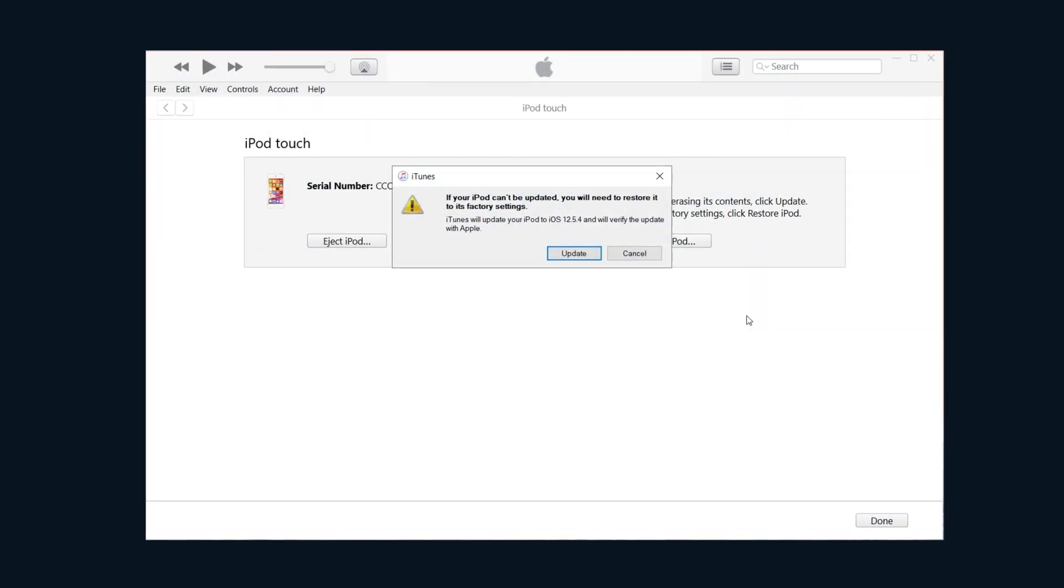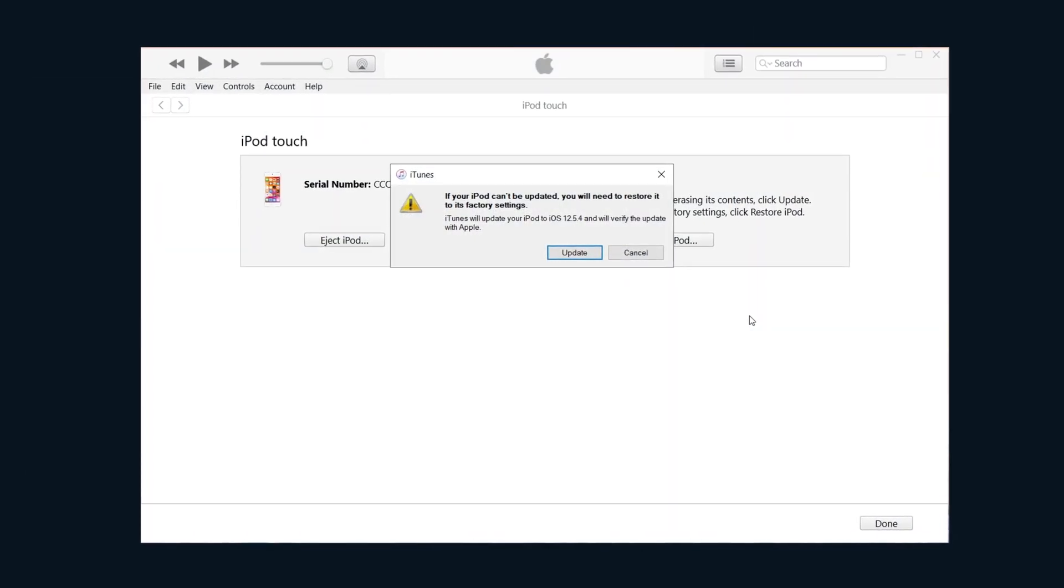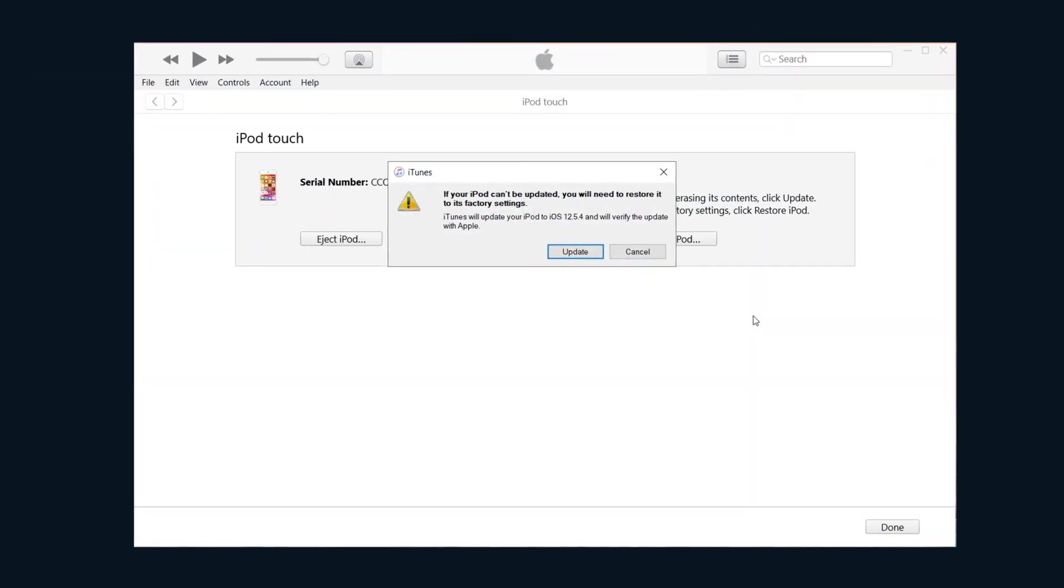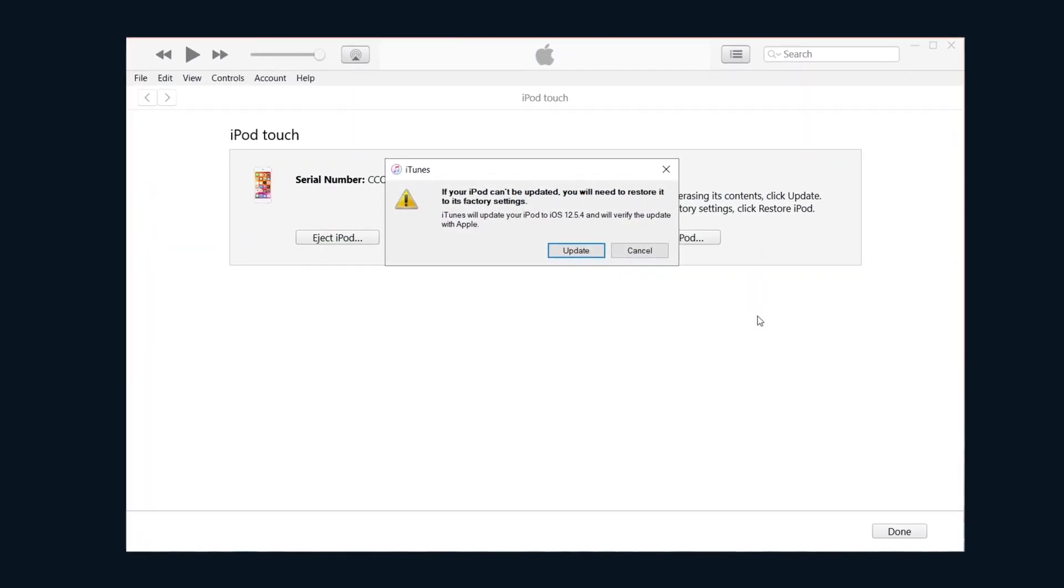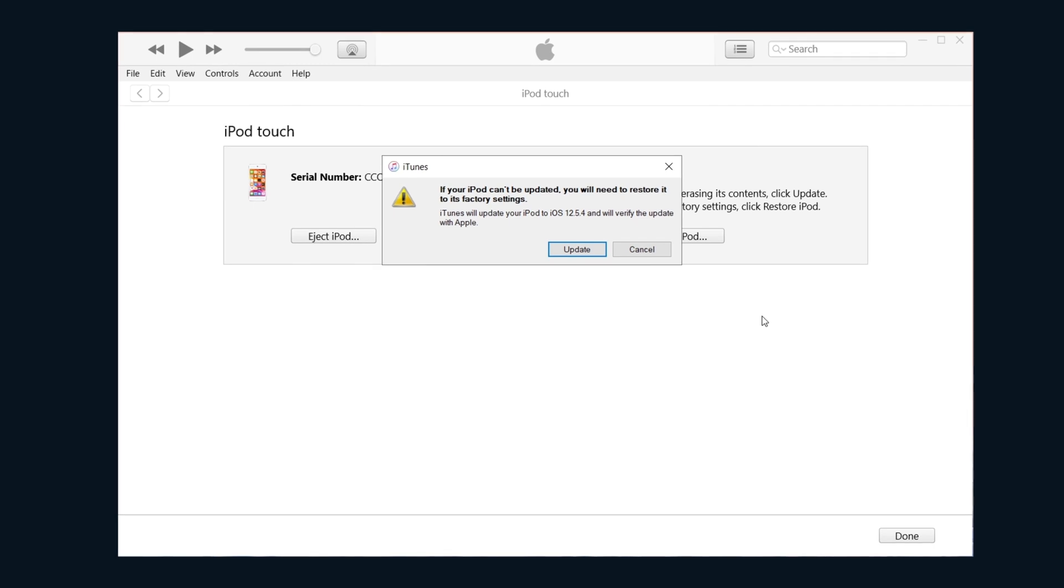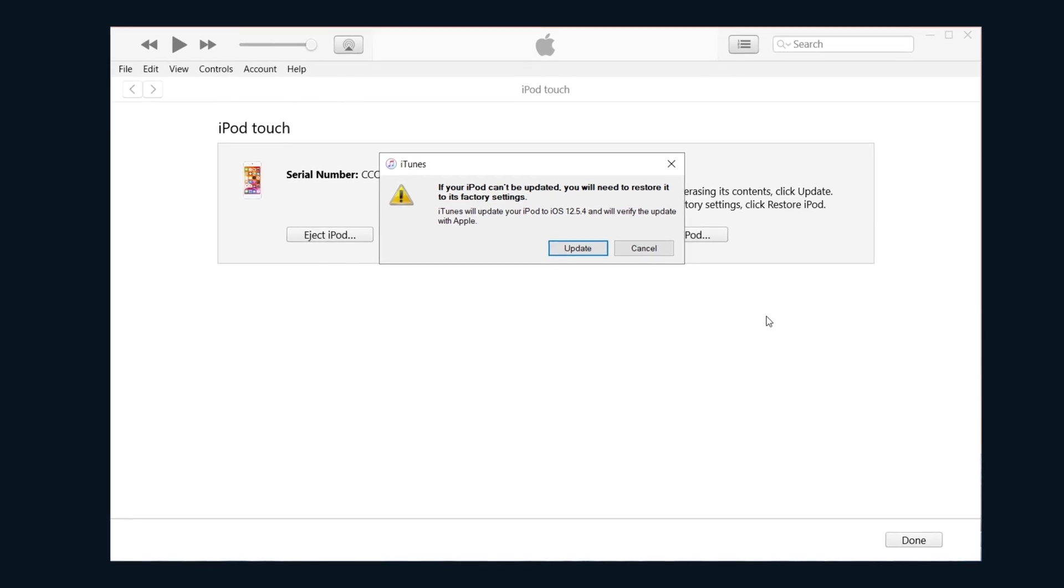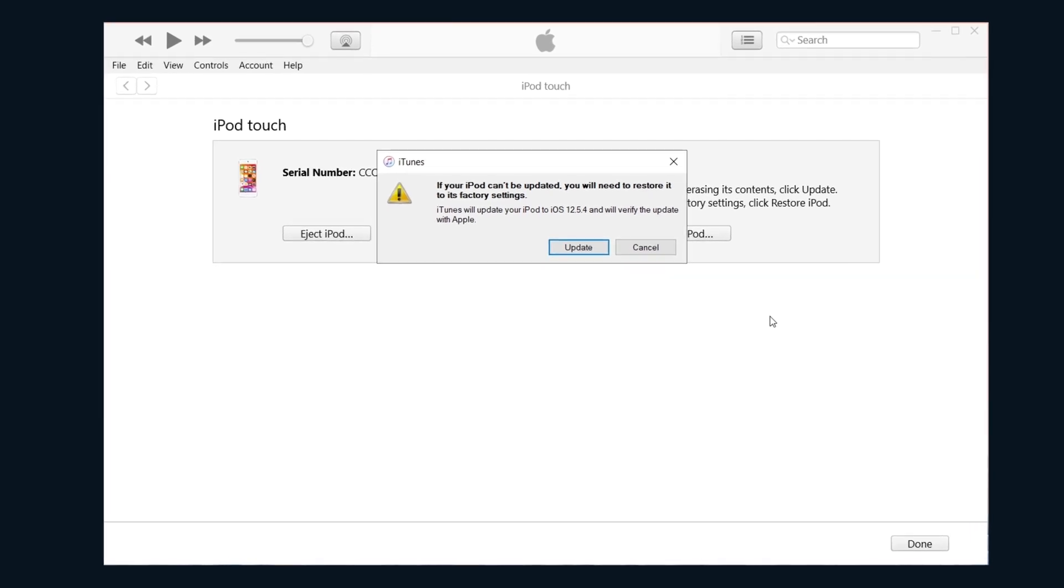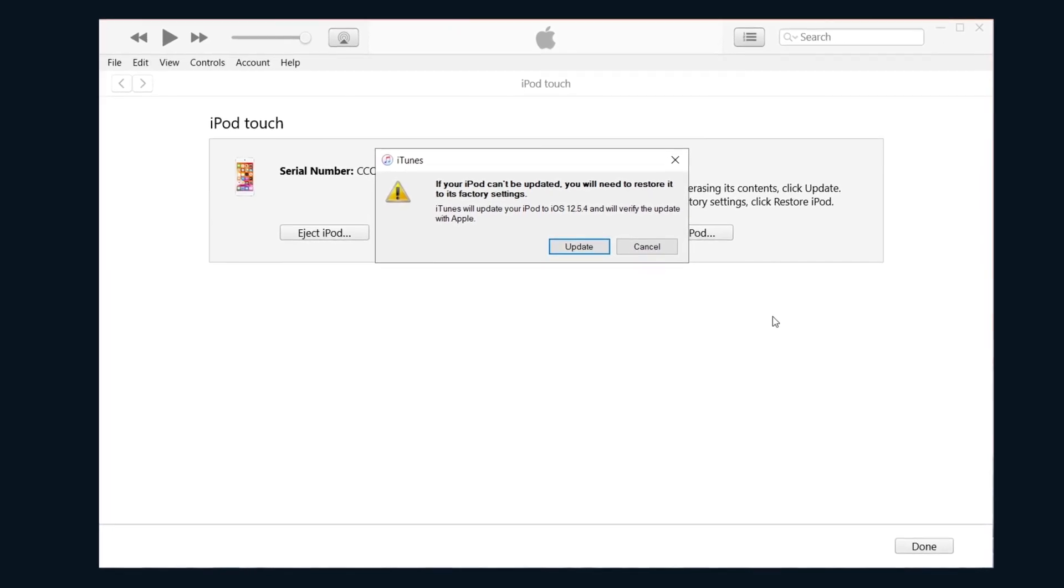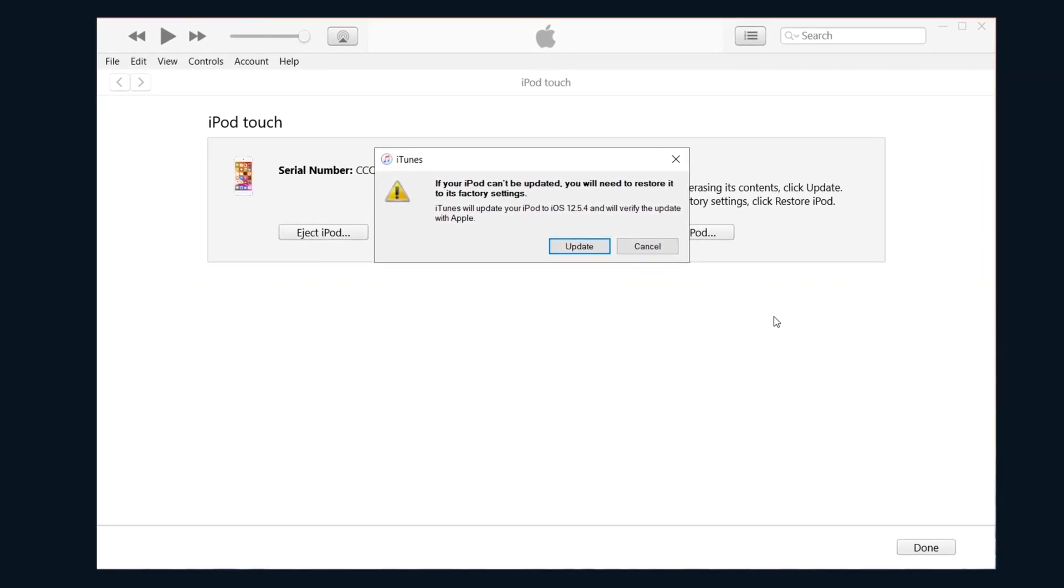If for some reason the update fails, iTunes will suggest you to restore. However, this will cause all your data loss during the process. So you might need to back up first before choosing restore.